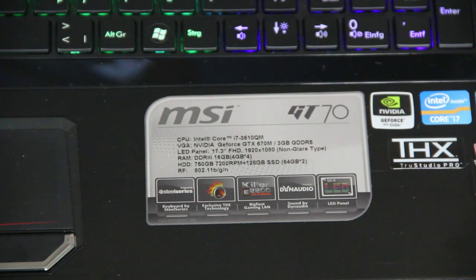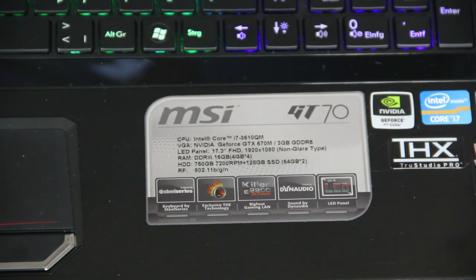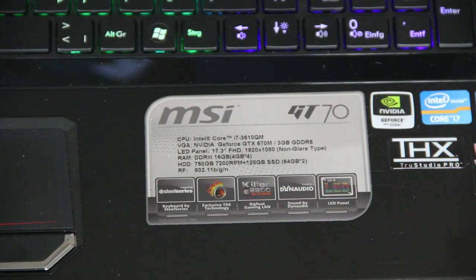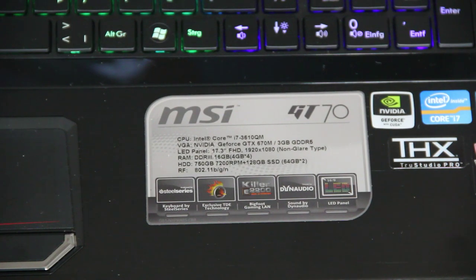We have the third-generation Intel Ivy Bridge Core i processors, a Core i7-3610QM with 2.3 GHz and 3.3 GHz in turbo mode.